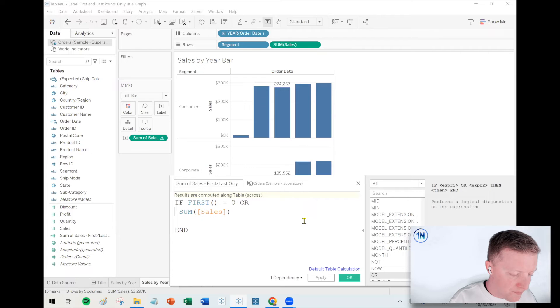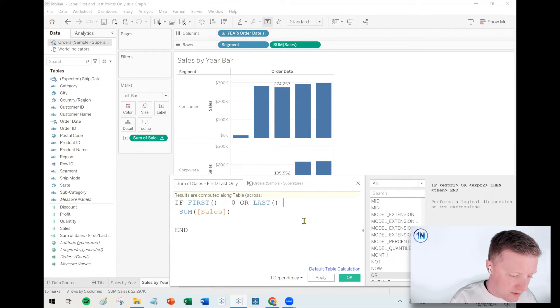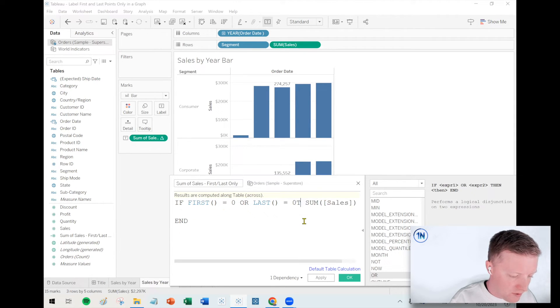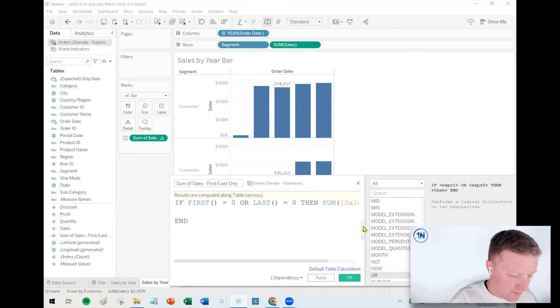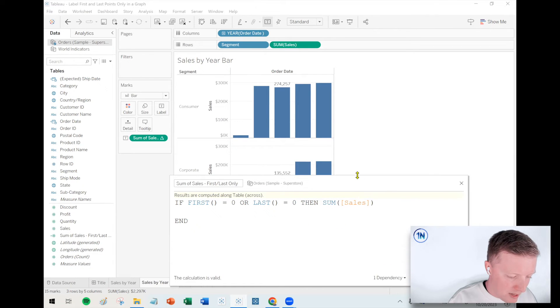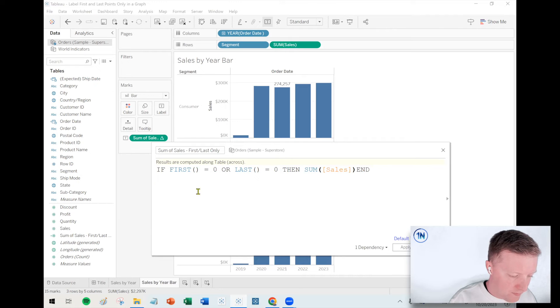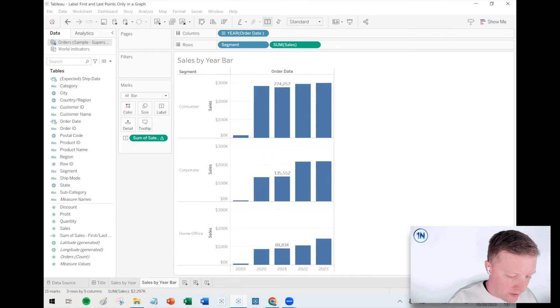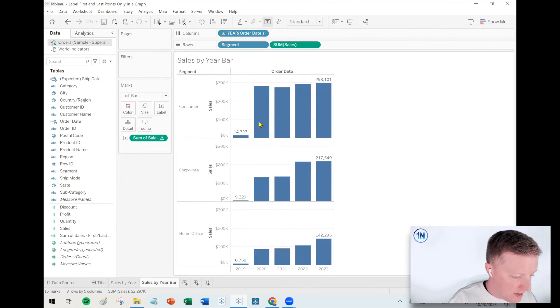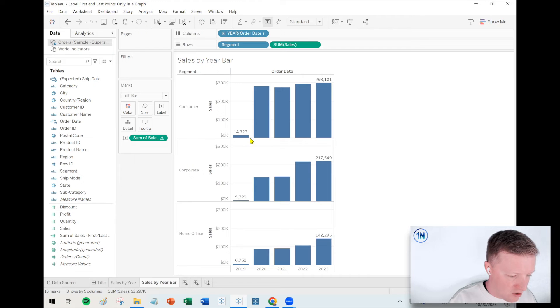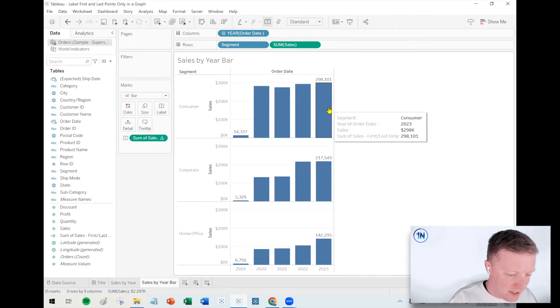Or what if I do this? What if I say or, last equals zero then sum of sales? Okay, basically the same thing but now using the last function.